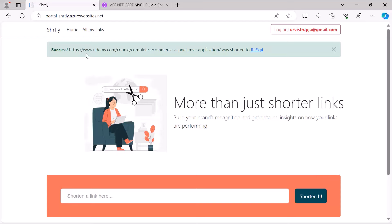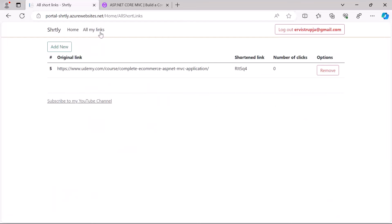If I go to All My Links, then in here you can see that I have the original link, I have the shortened link, and the number of clicks.